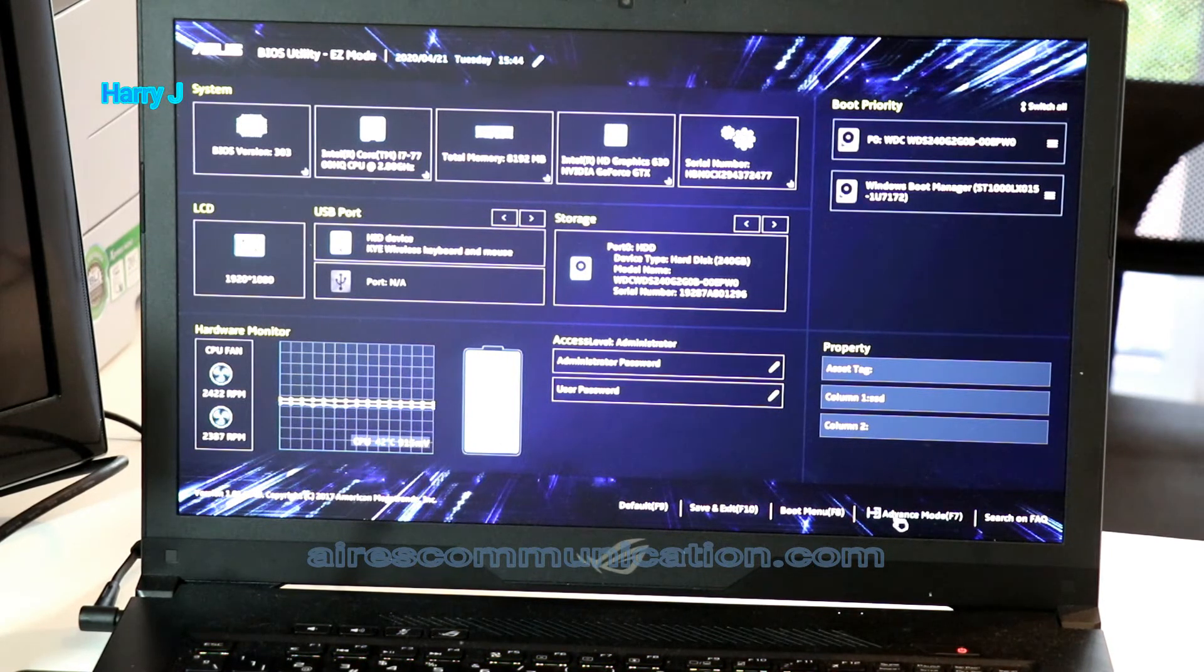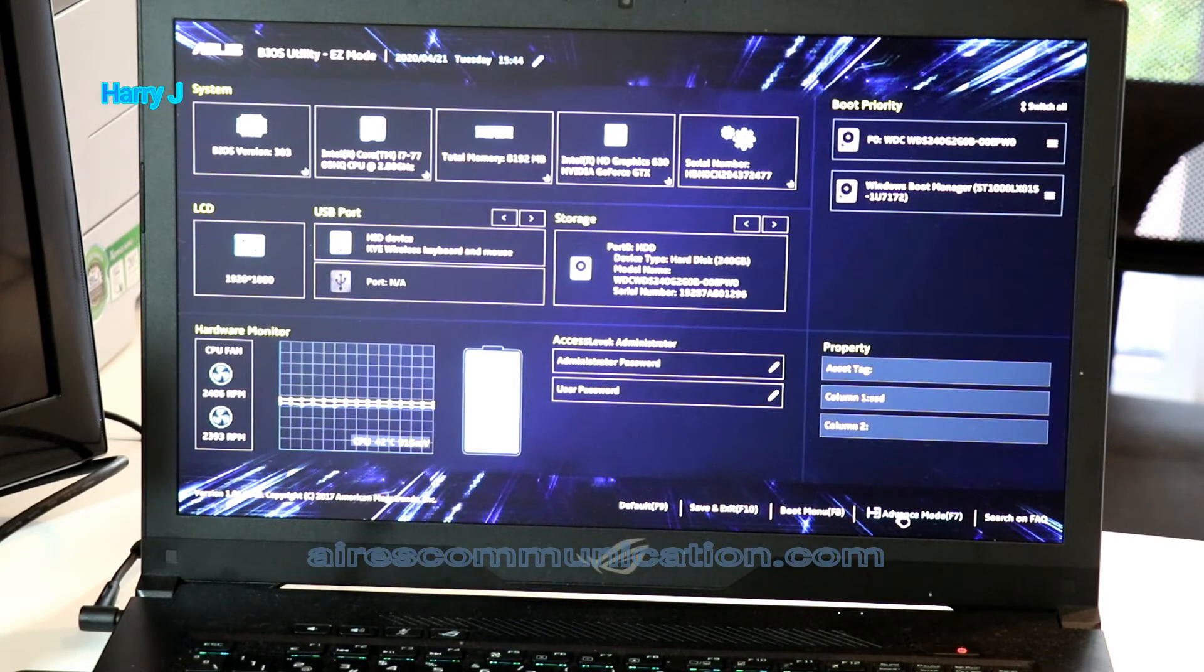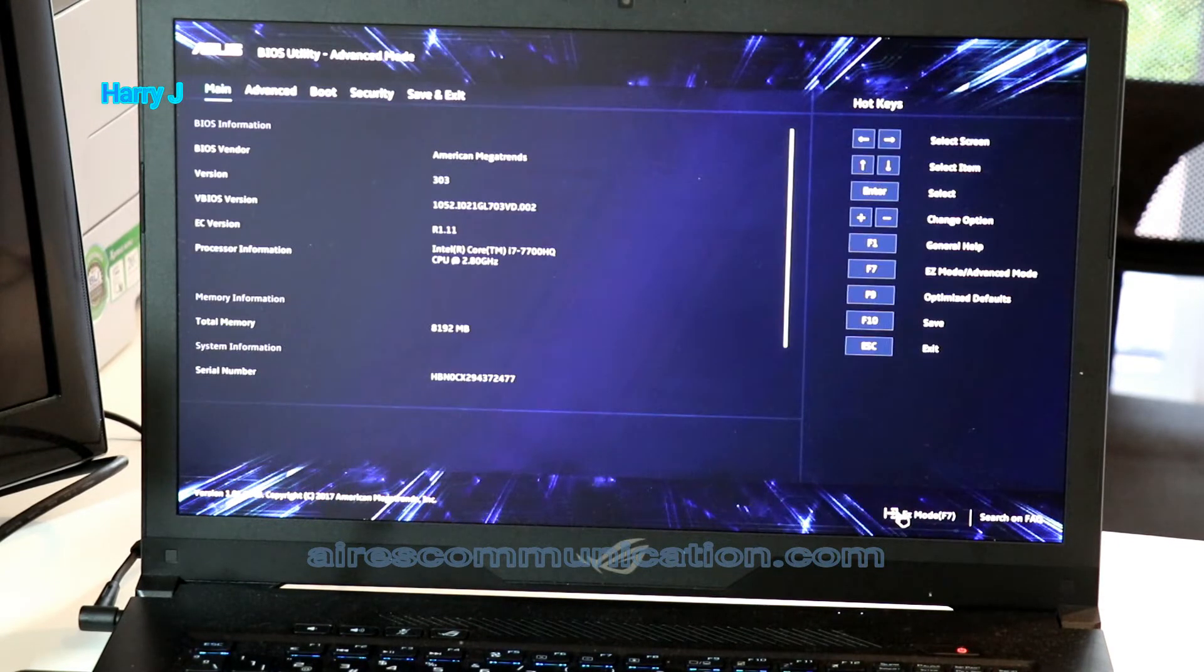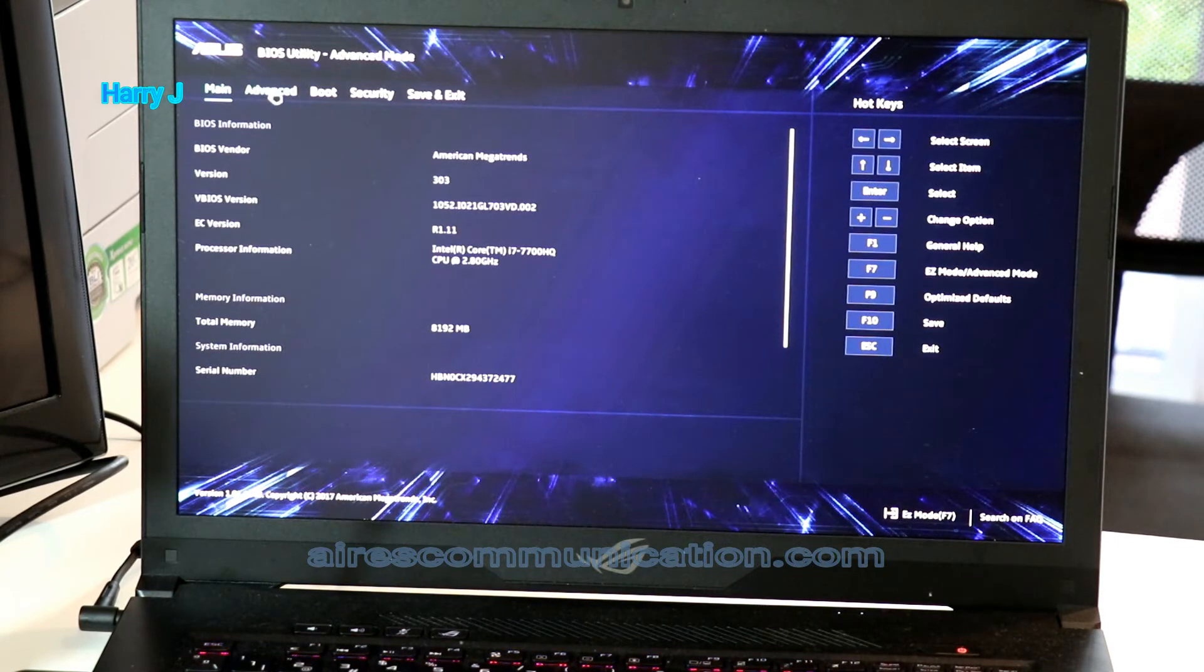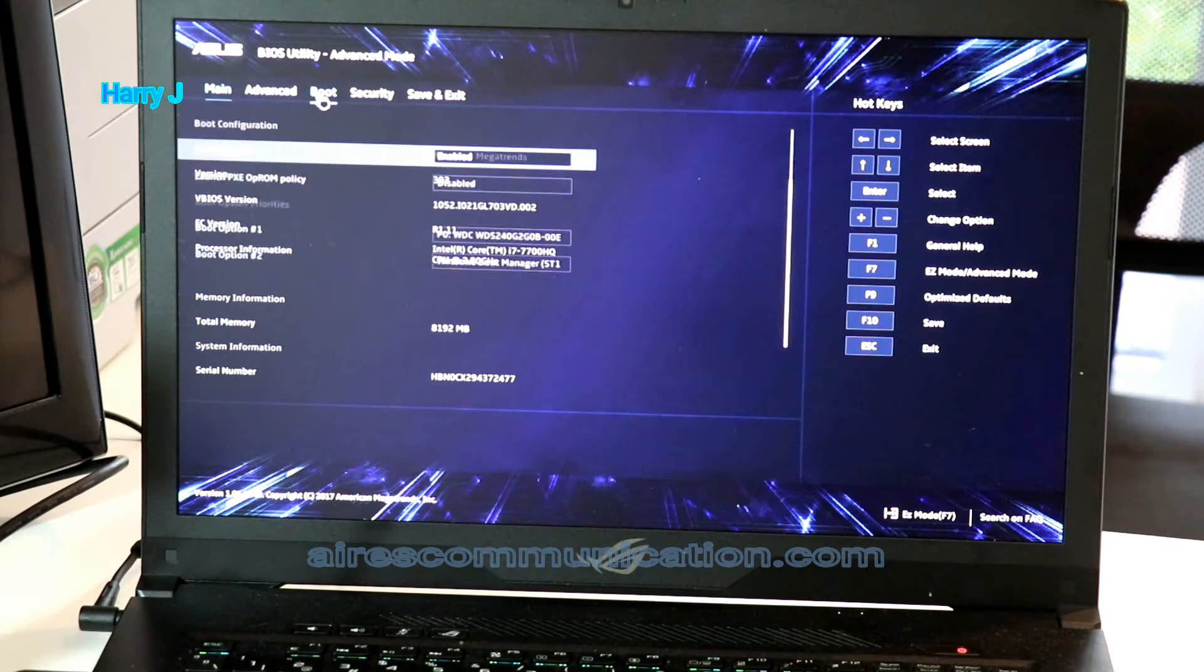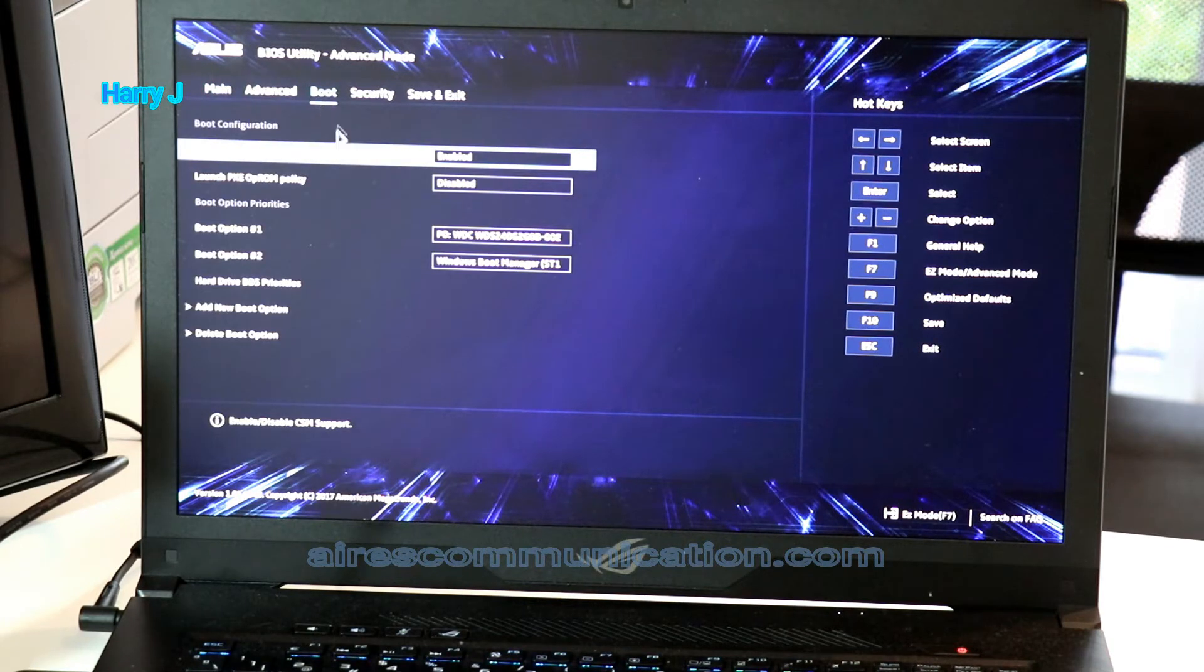Or I can go to advanced mode. Here we go. As you see down the way I have boot option.